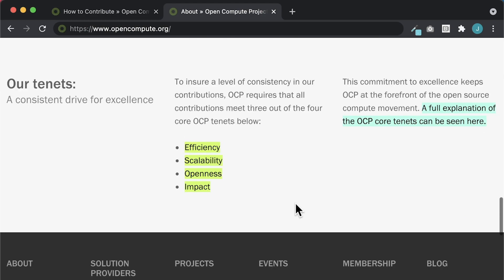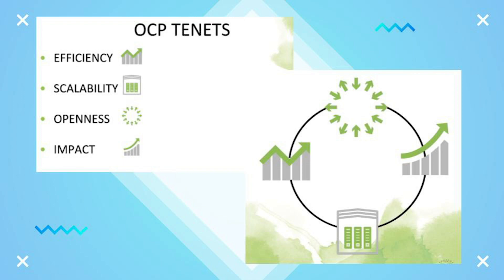In order to maintain a level of consistency and excellence, all contributions and project designs are measured against four key tenants: efficiency, availability, openness, and impact. A full explanation of these tenants can be found in this slide deck. When presenting to the technical committee, each contribution must show how it adheres to these tenants.